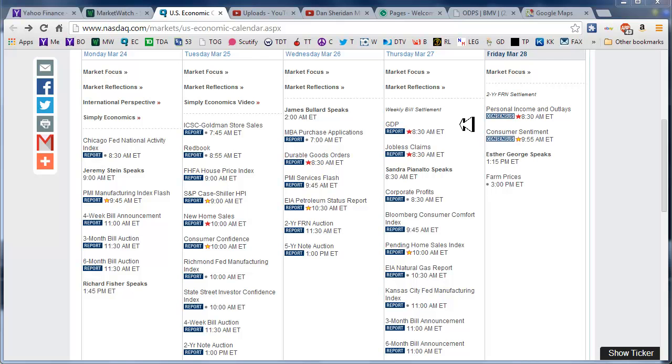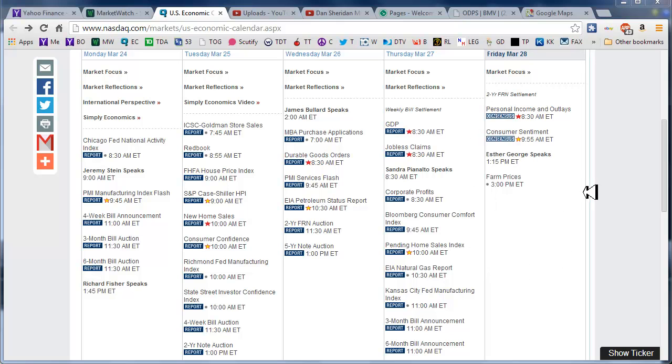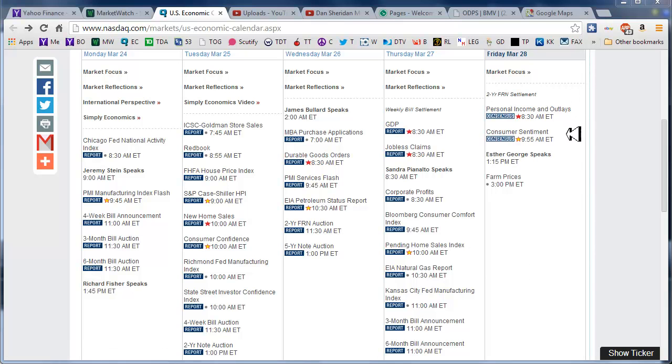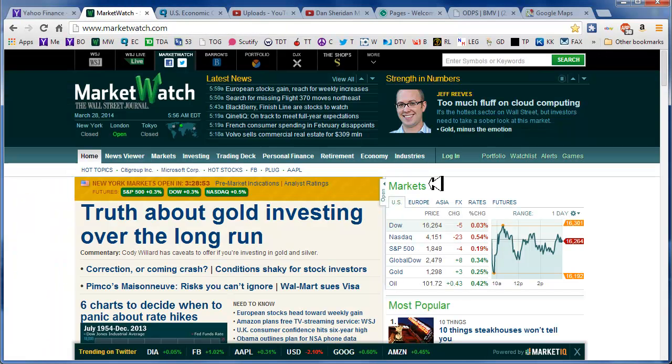Yesterday GDP number missed but only by a tenth. Jobless claims were down so that's a good sign. But pending home sales also missed the expectation, didn't quite make the number everybody was hoping for. So there's kind of mixed news in the announcements yesterday. Today we have personal income and outlays and consumer sentiment to look forward to as the market opens.